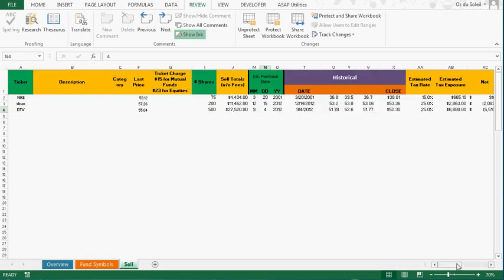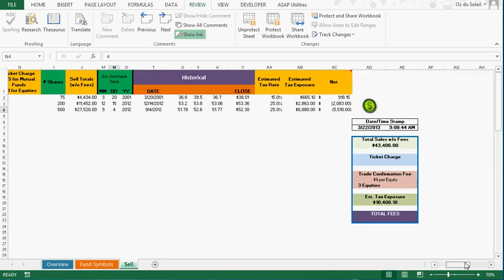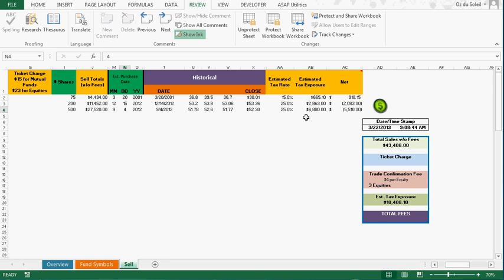So what it's telling us is these are the current prices as of right now. And this estimates the price because we don't know what date exactly. So we say around the 20th of March, 2001. Estimated tax rate, tax exposure estimated, and estimated net. So if we sold now...